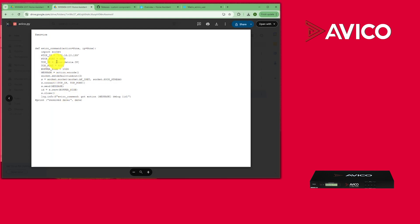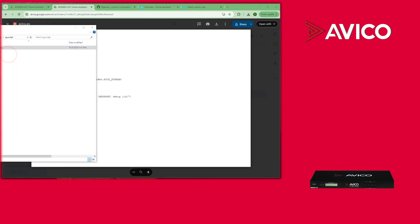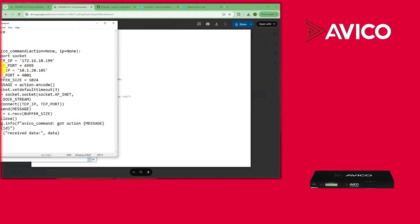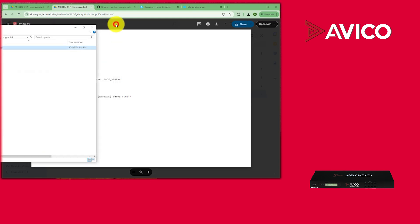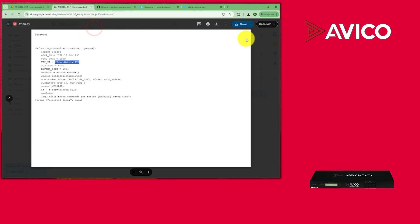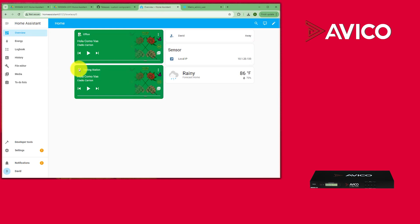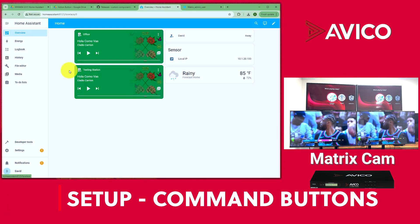All you have to do is add your matrix IP address in the PI script file. I have mine set up here — it now knows how to communicate with Home Assistant. That's basically everything you need to do on the file explorer side.